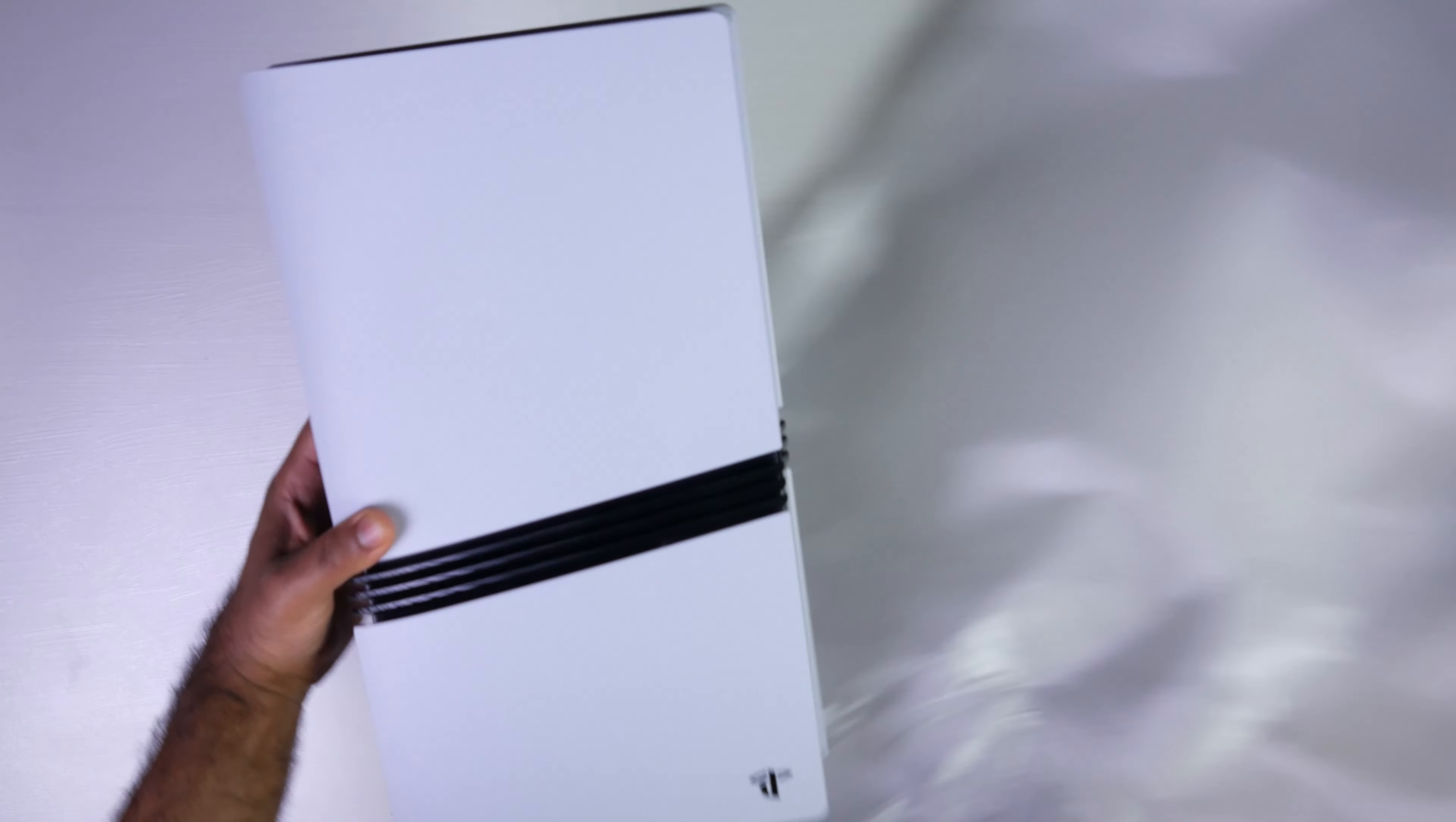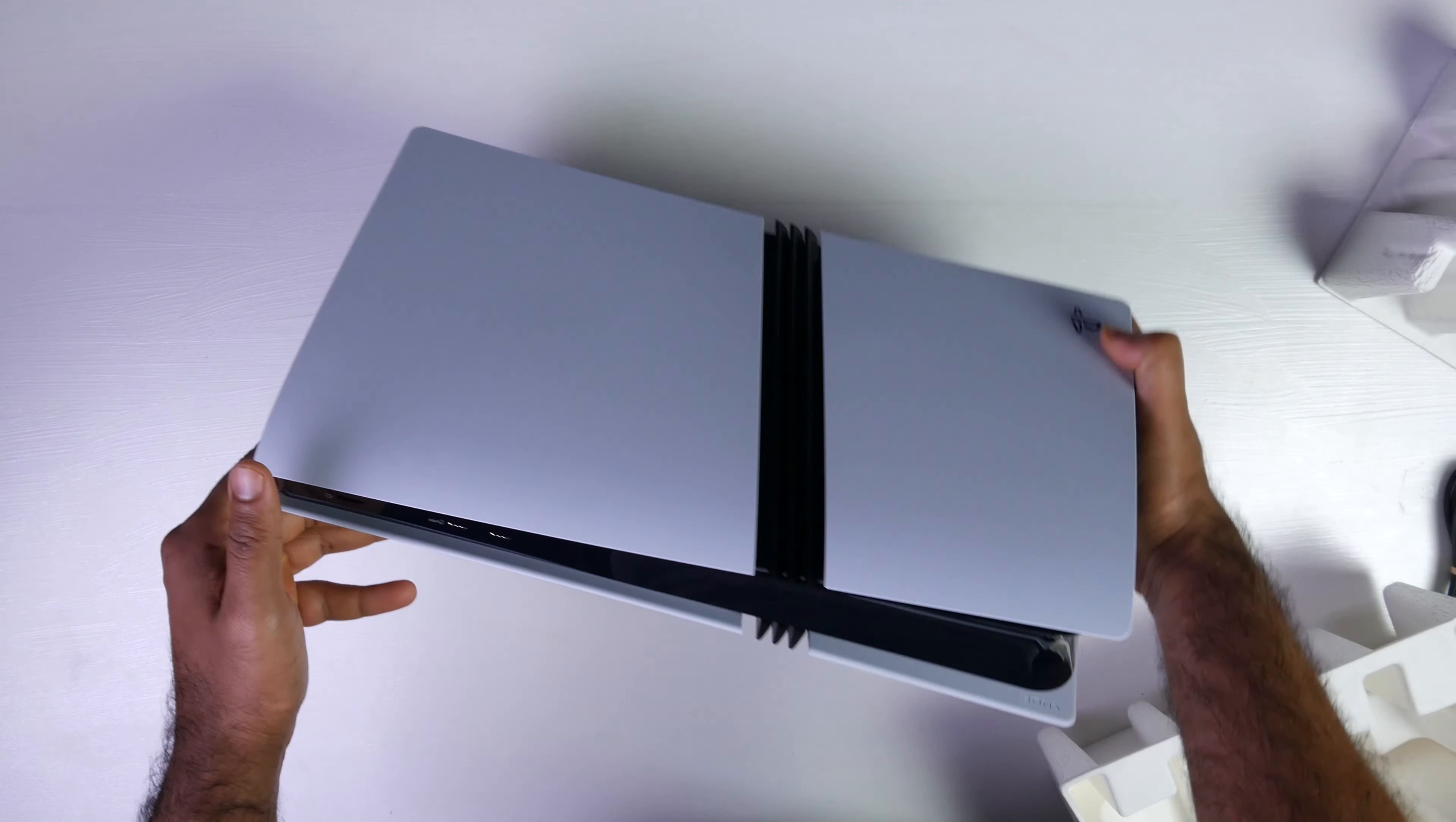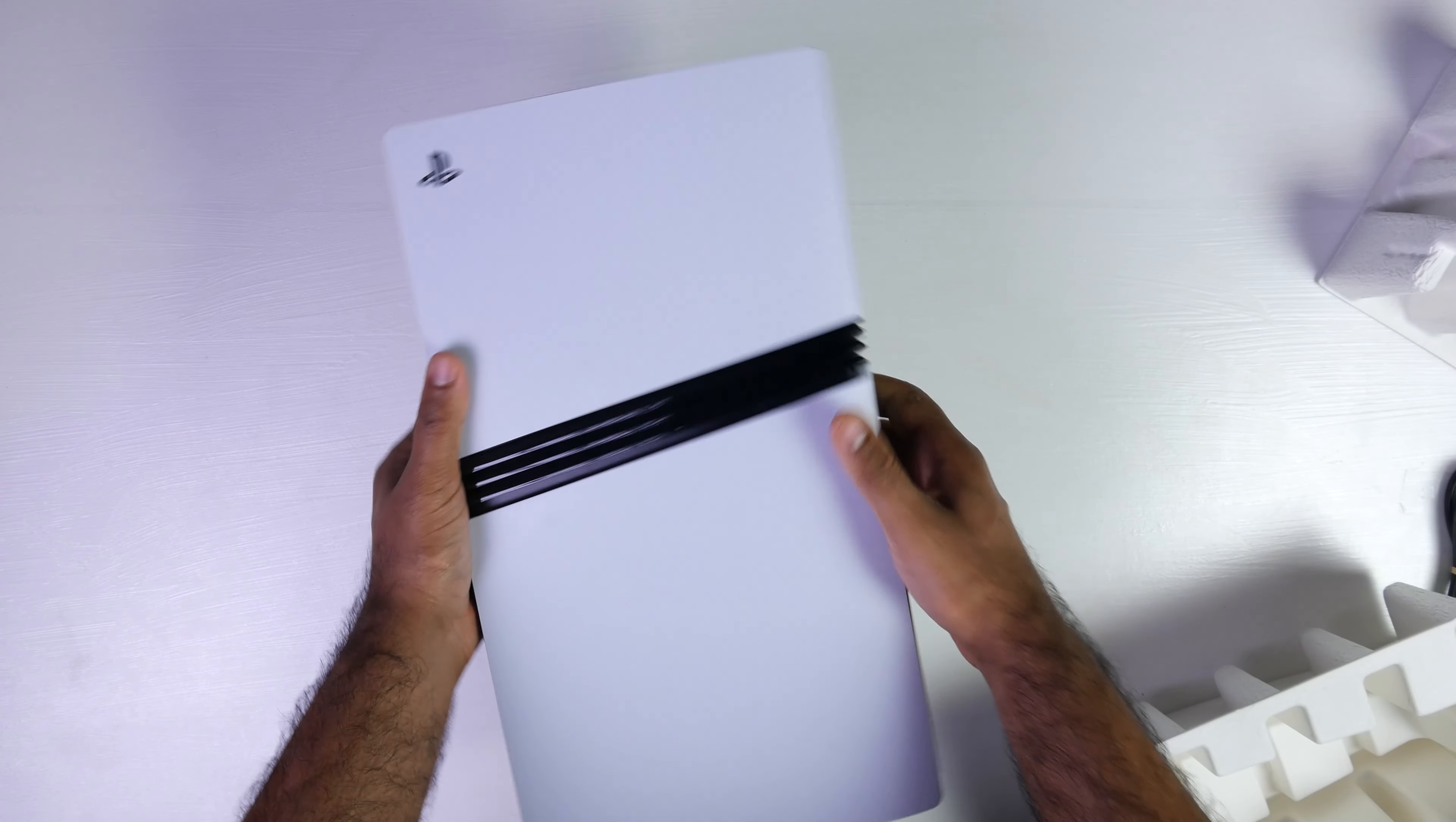And there she is. Feels very similar to the OG fat PlayStation 5.